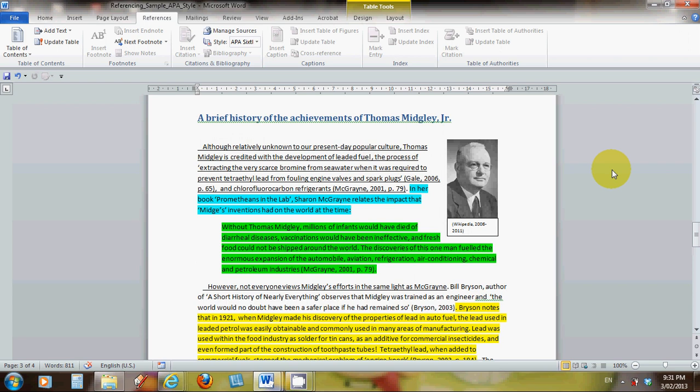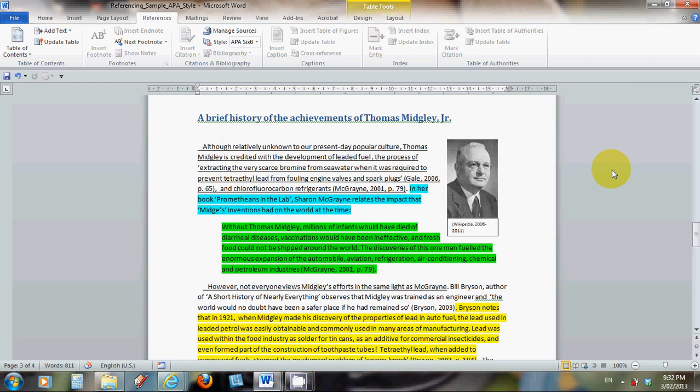Welcome back to Part 2 of Correct Referencing Style. This section will deal with the mechanics of using Microsoft Word to make our referencing happen in the simplest possible way, given the limitations I mentioned in Part 1.